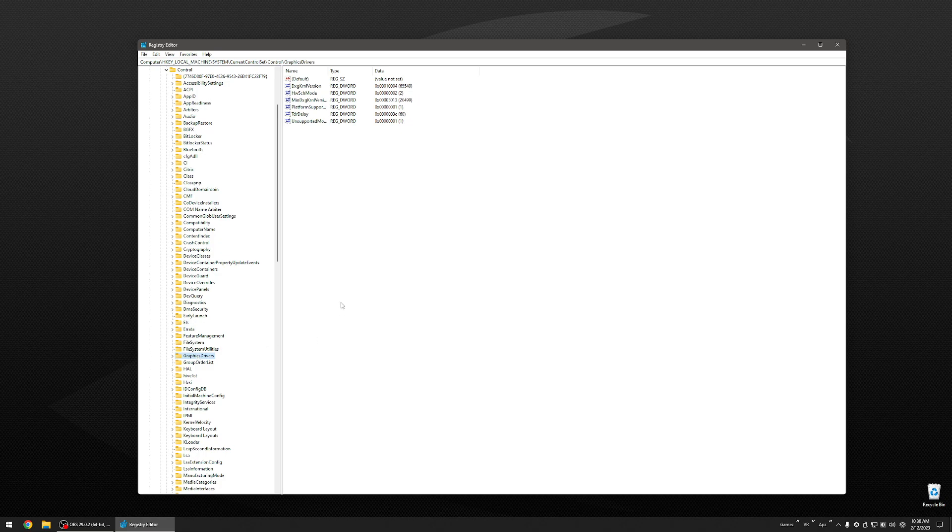On the right side of your screen, you should see an entry called TDR DELAY. Some of you may have it, some of you may not. If you don't have it, don't worry. I am going to show you what you need to do.